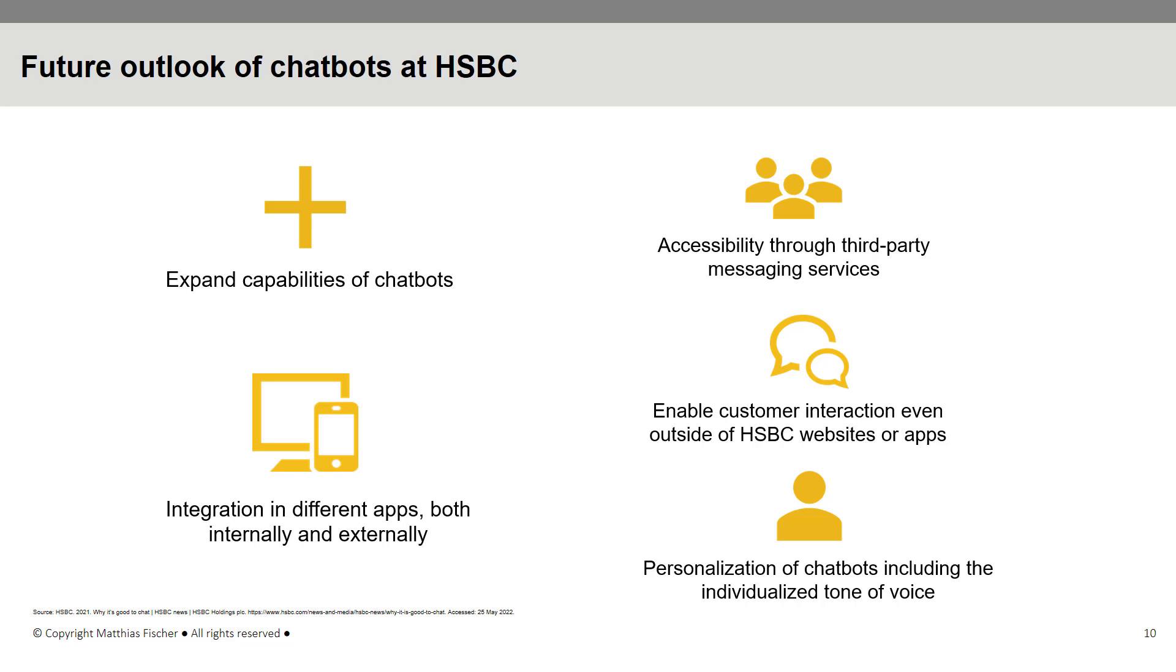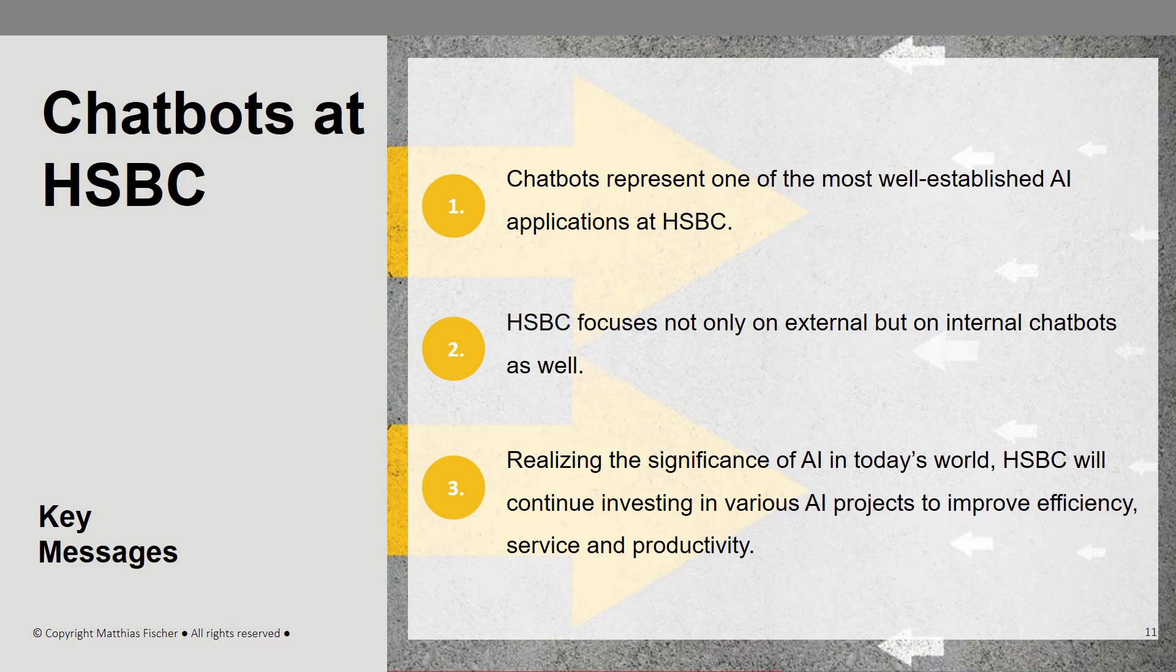In case you would like to learn more about AI and big data in banking, check out the book Fintech Business Models. Thank you for your attention.